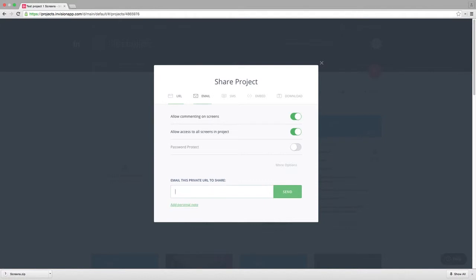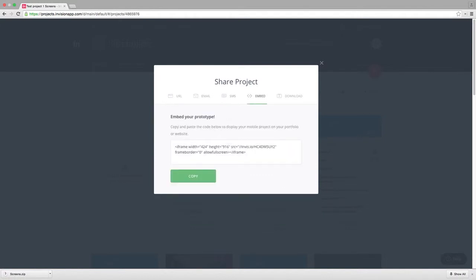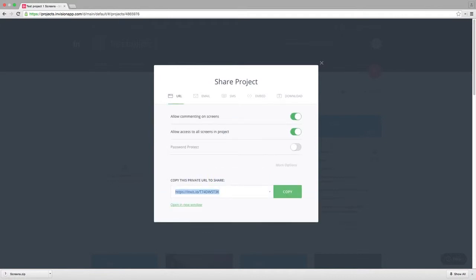You can email it, SMS it, embed it, or even download it for offline viewing. Simply copy and paste this URL and send it to your participant.